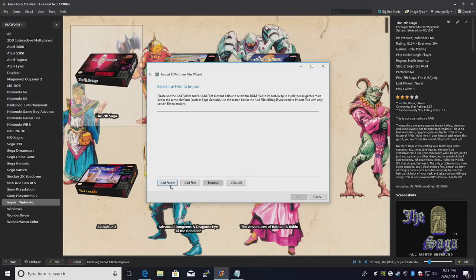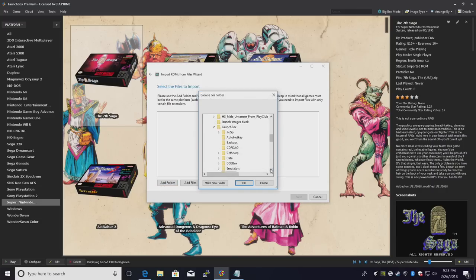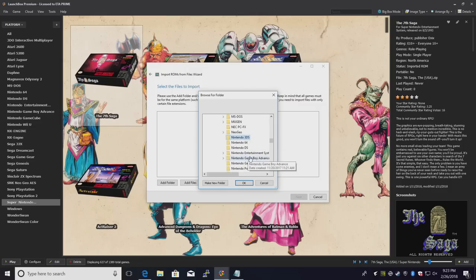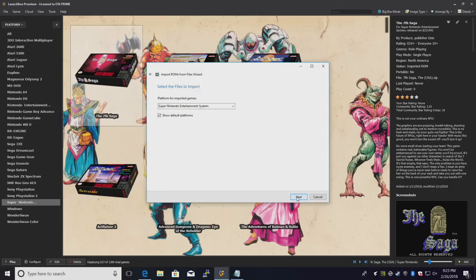I'm going to add that full Nintendo 3DS folder. LaunchBox is automatically going to sort the games out for me. Need to find that. Nintendo 3DS. OK. And next.